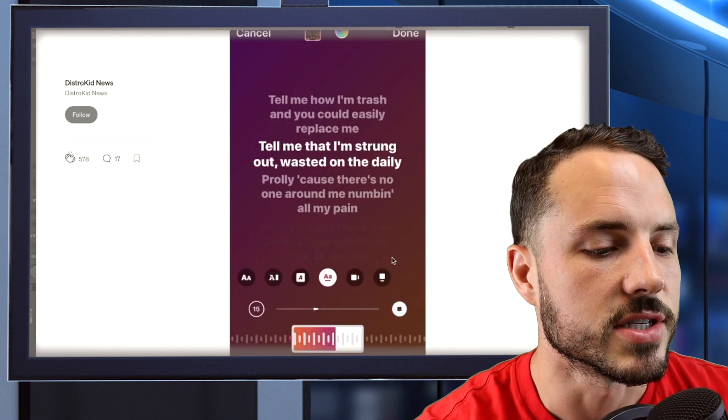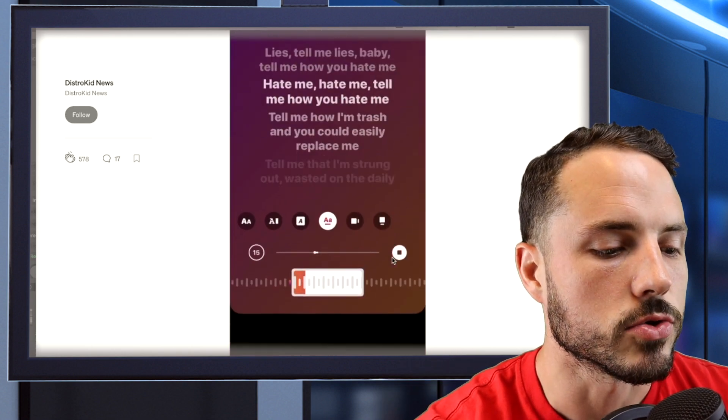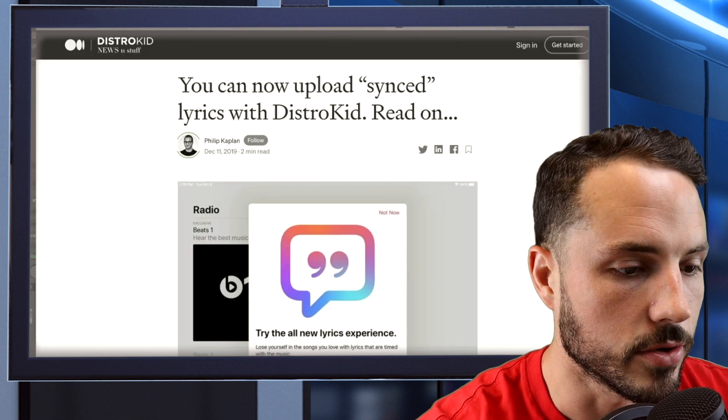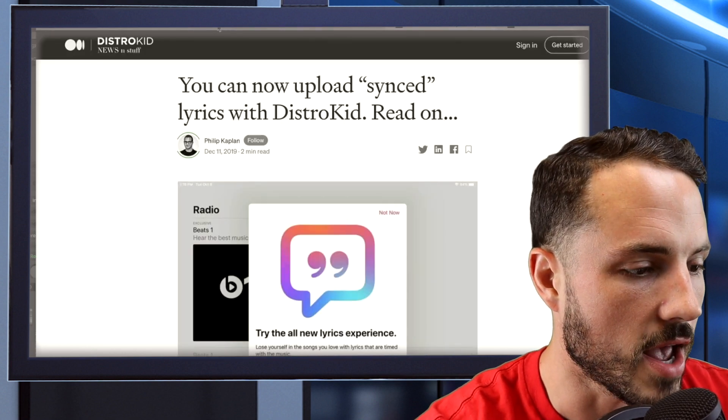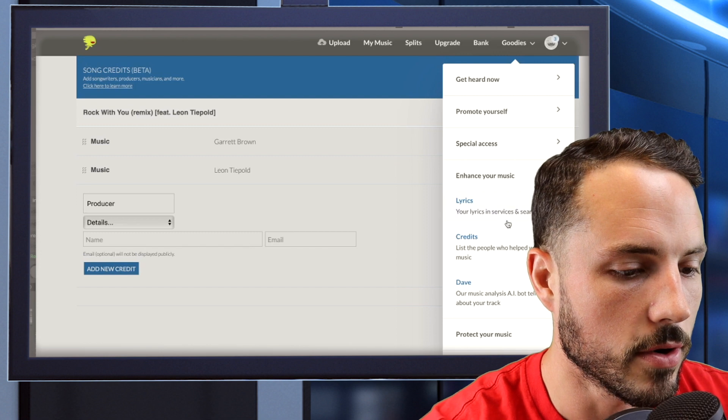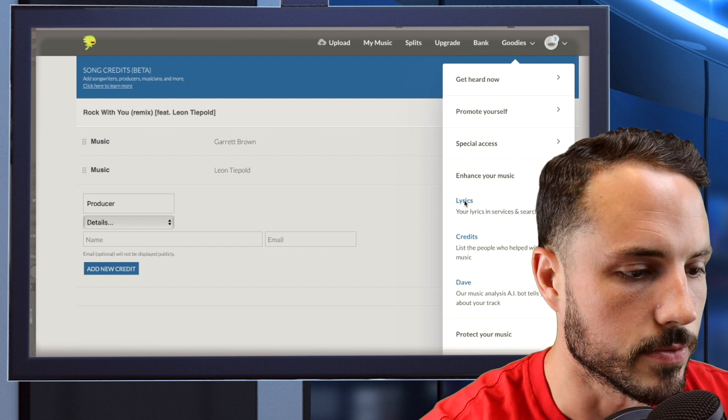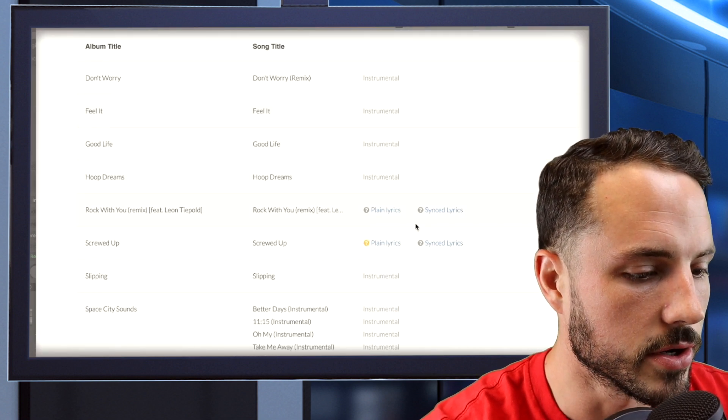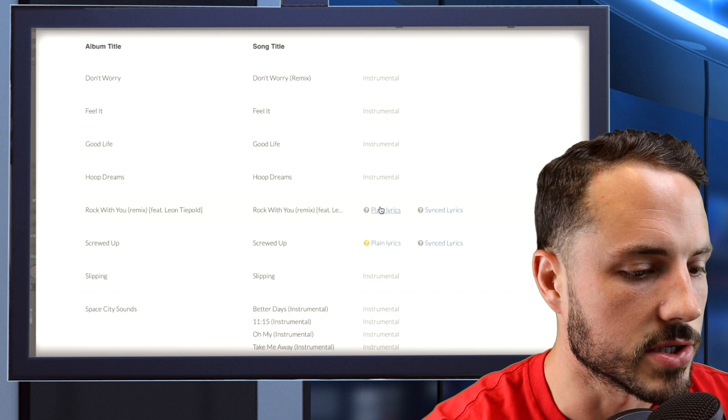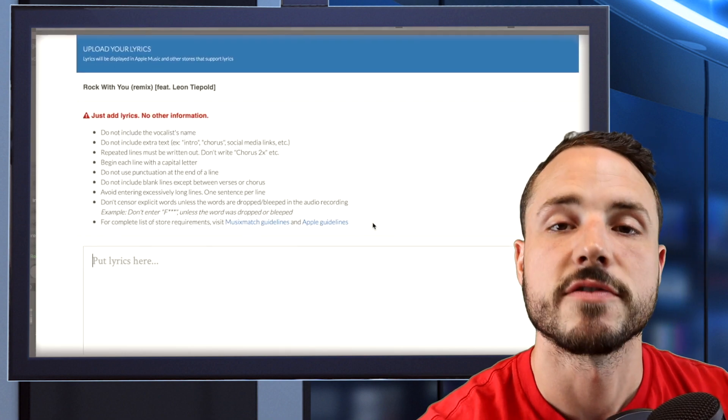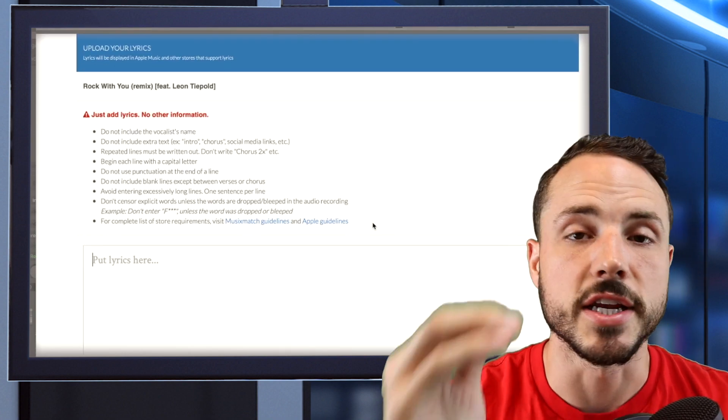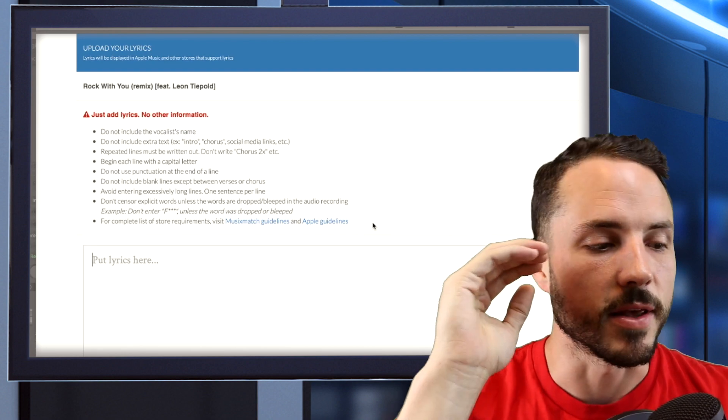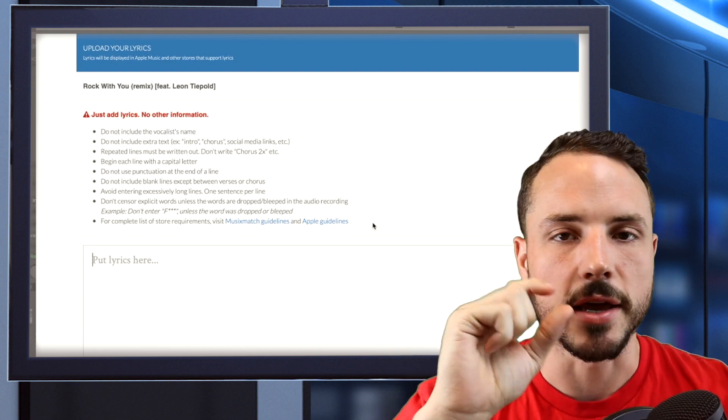So yeah, as you can see right here, they kind of sync and scroll with the song. And I'll show you how to do it real quick too. I don't have any set lyrics to put it up for, but I'll show you exactly what you would do. So you go here, go into your lyrics and we'll pick a song. You have to submit plain lyrics first.